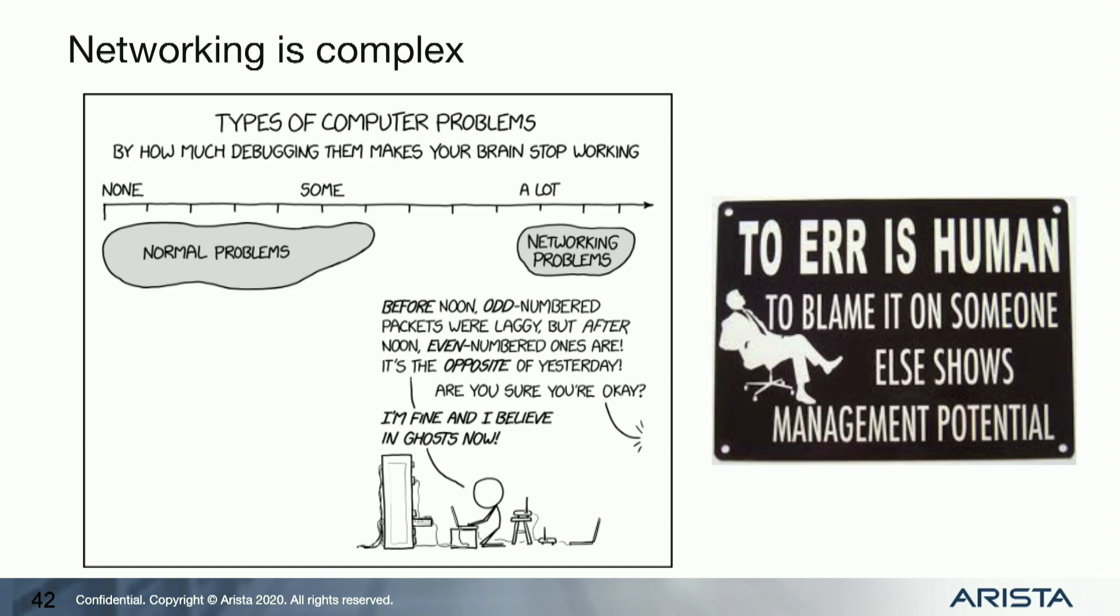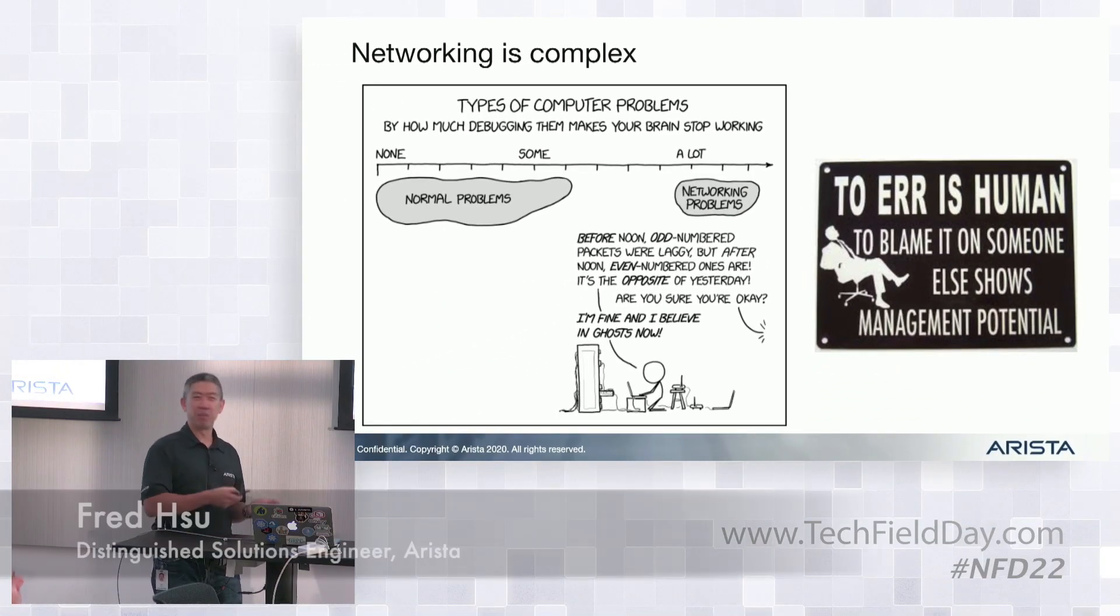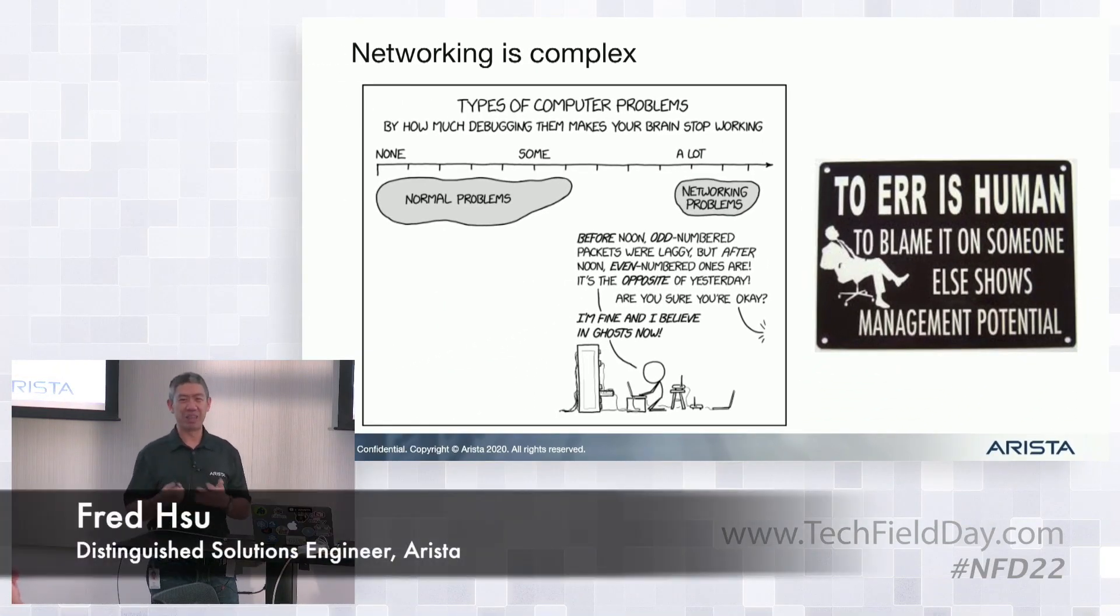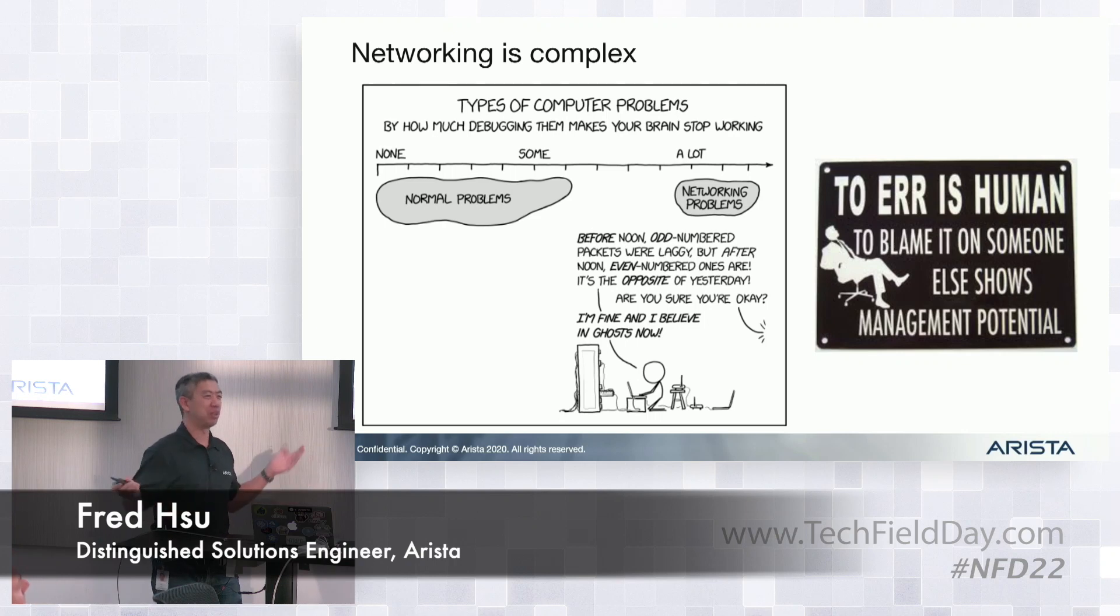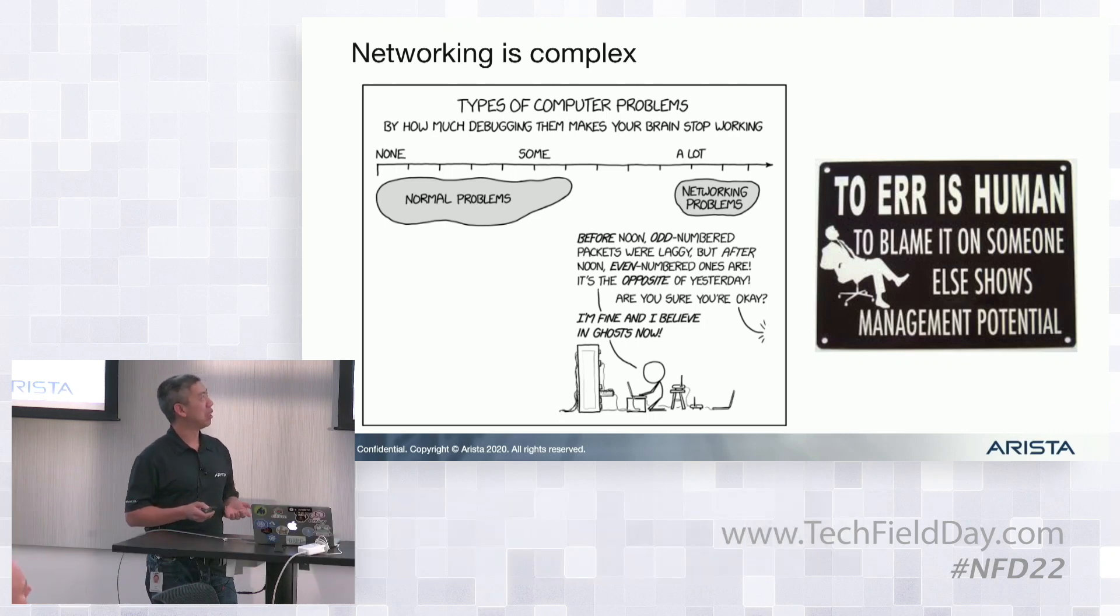Networking is really tough. I think most people have fat-fingered a config at some point during their networking career. We're all human, it just happens. And when you fat finger a config and you're doing automation, that can become even worse. Now instead of messing up one switch, I messed up 100 switches all at once.